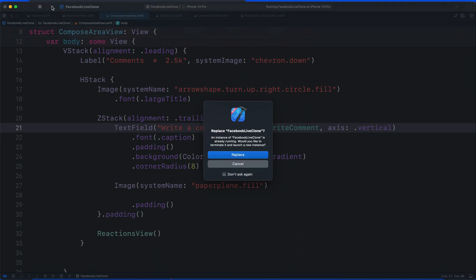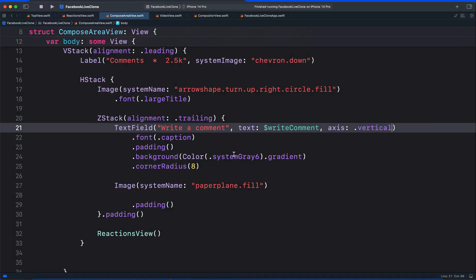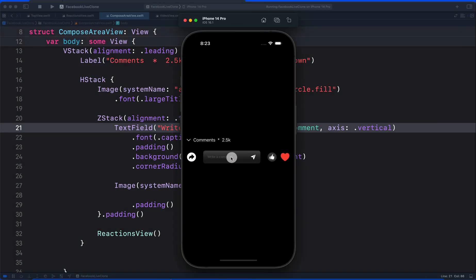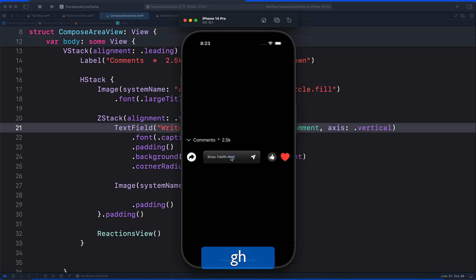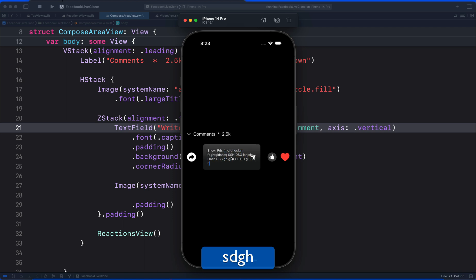Then, run the app again. I will then begin to type. So you can see our text expand vertically.